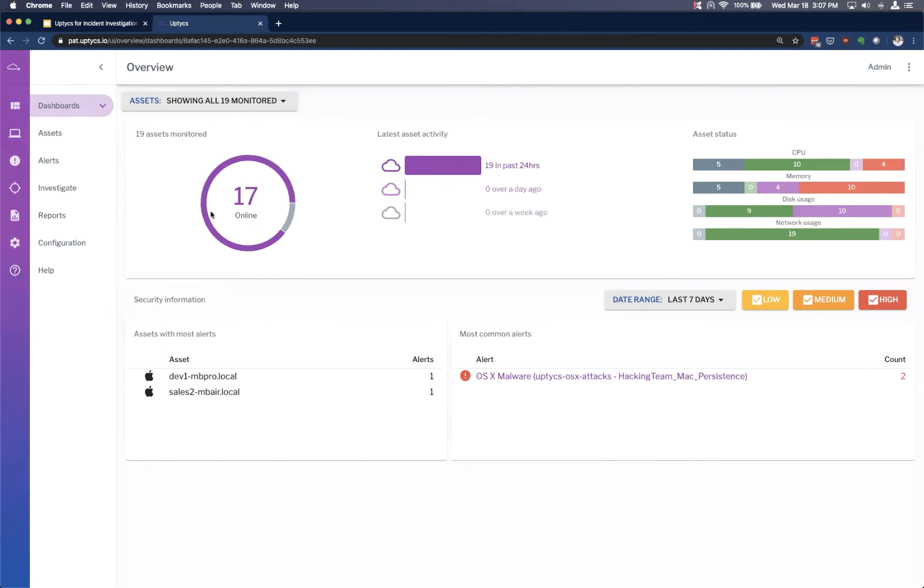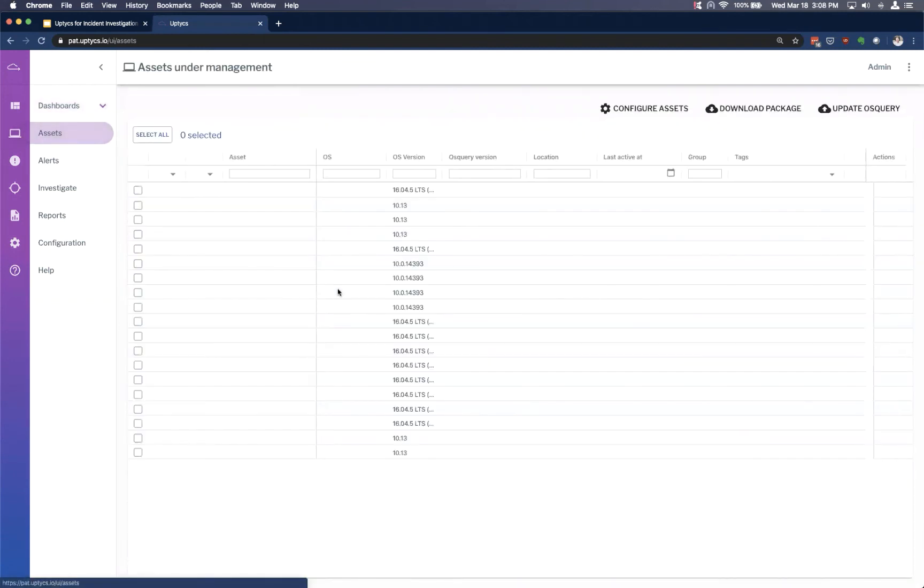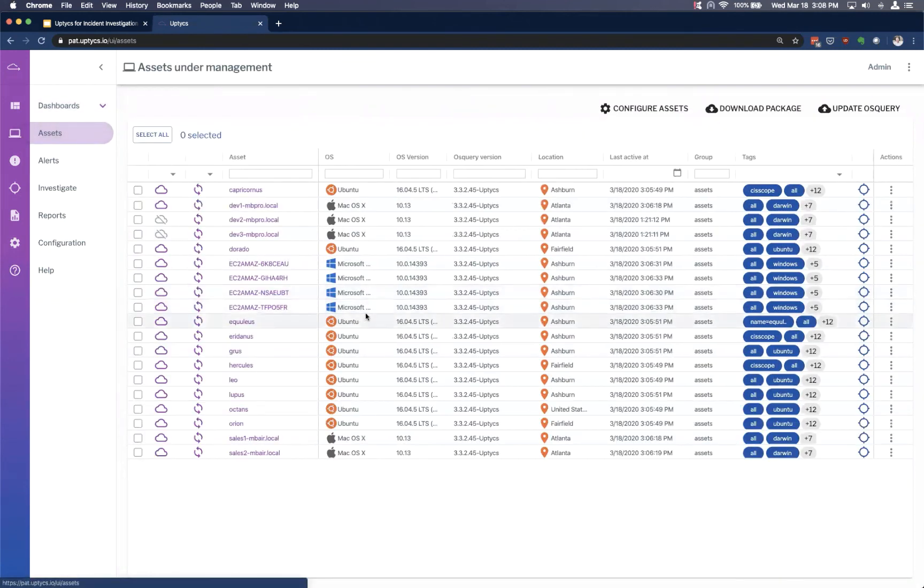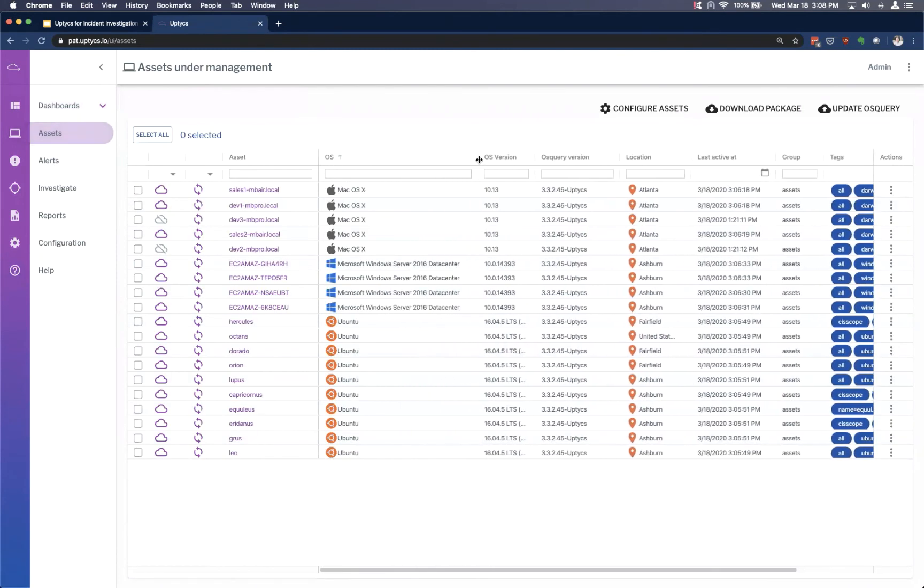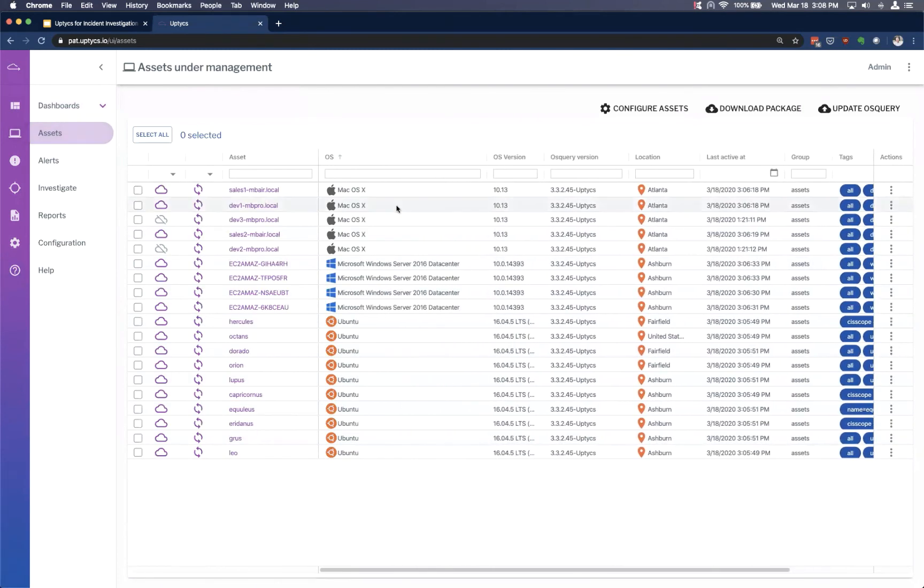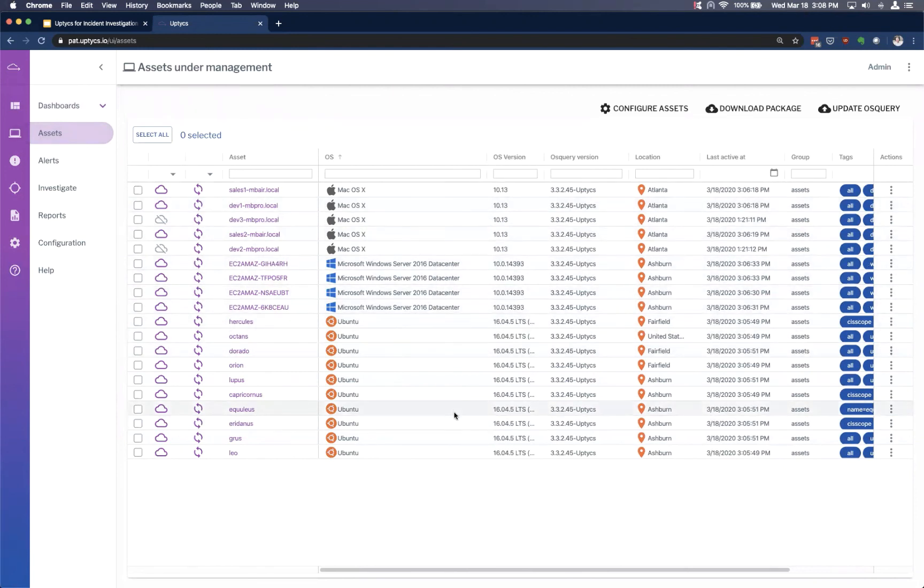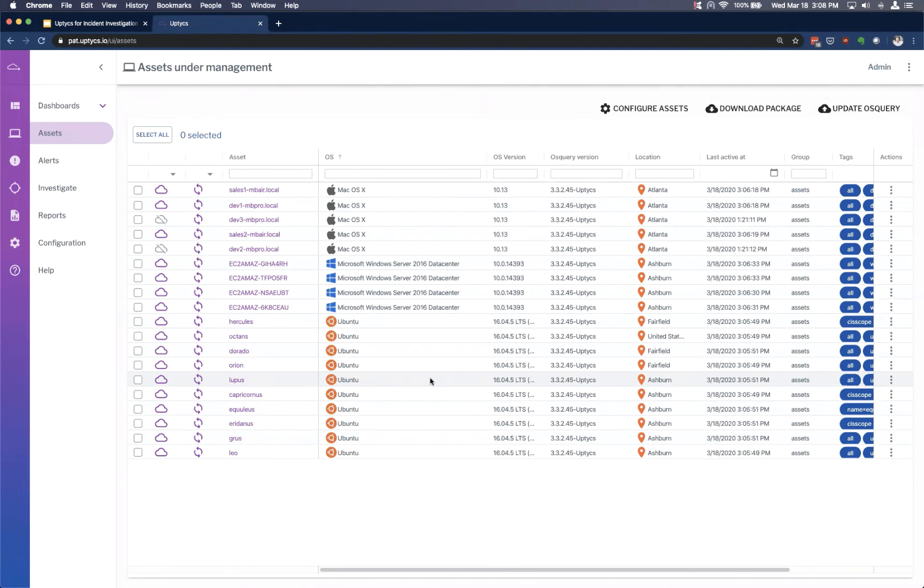I can see a recent alert here, and actually there's a count of two where it's been associated with two different assets. And just to give you a sense, if we look at the endpoints or the assets that are enrolled, we've got a mix of macOS devices, Windows servers, and Ubuntu 1604 devices, all that live in the cloud. So we're connecting in to our platform from these endpoints.